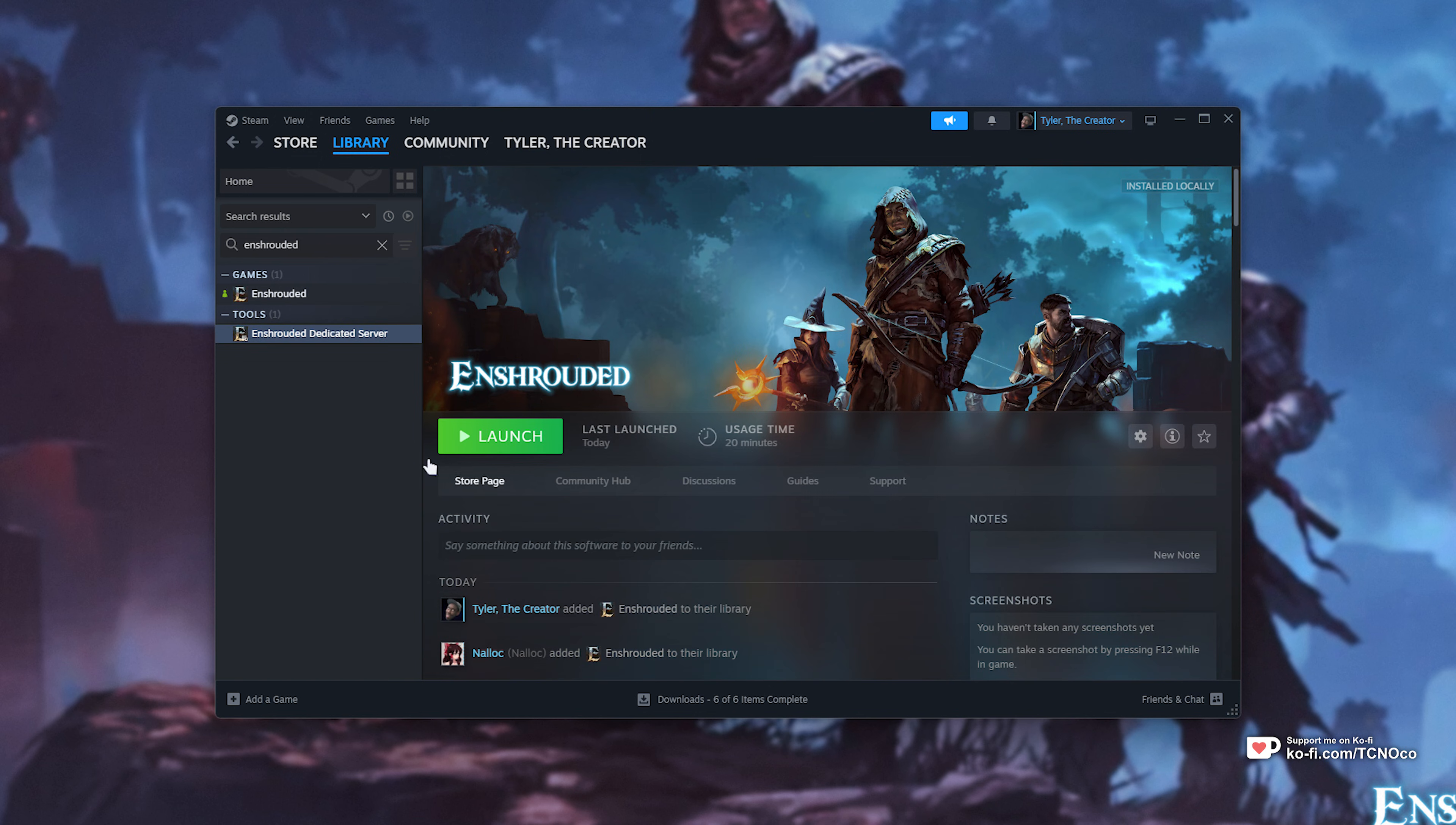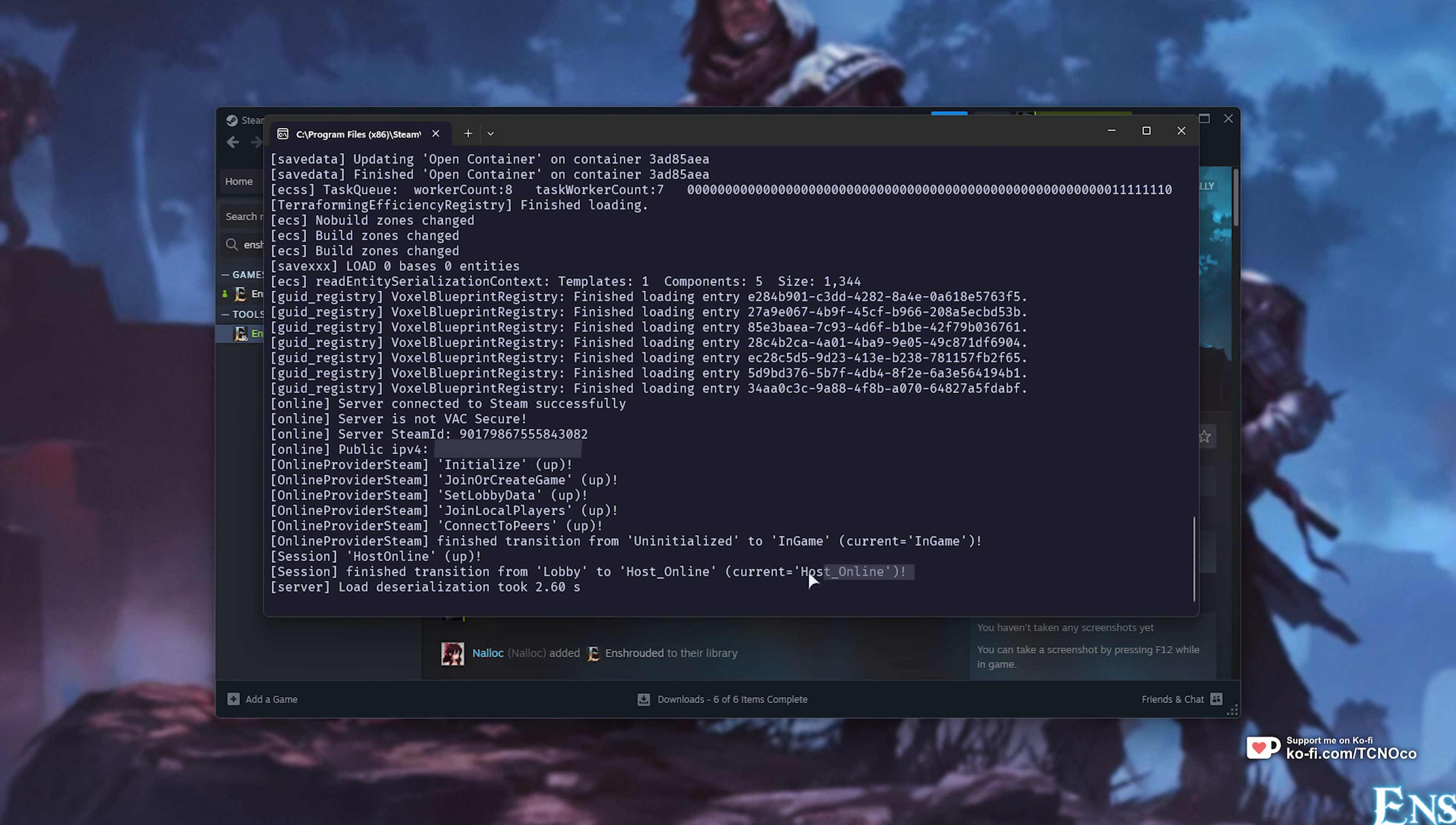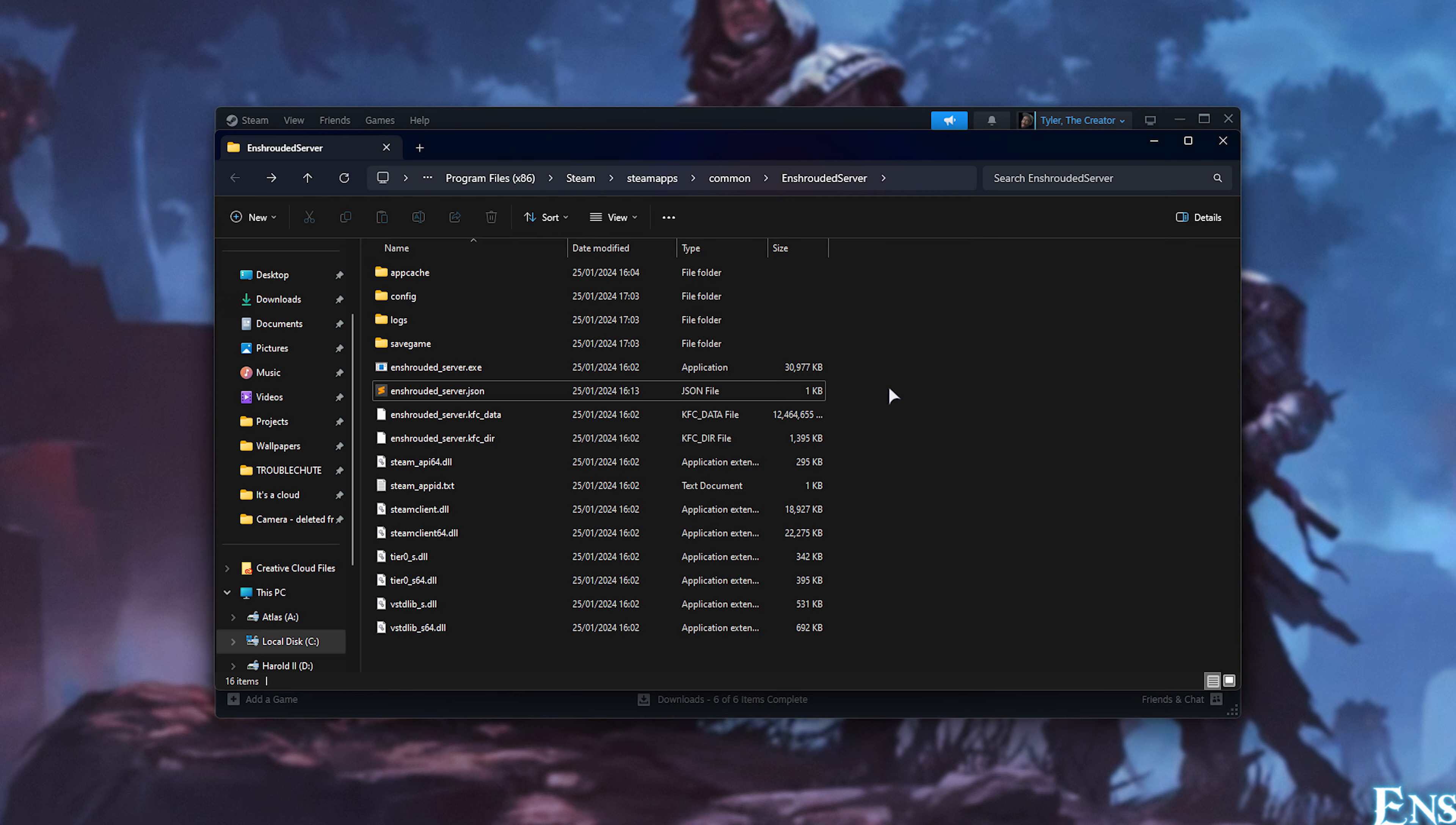Without further ado, once it's downloaded, you'll need to launch it up at least once to generate a few missing files. When you eventually see host online, you can quit this and navigate to the dedicated server files so we can configure our server. Right-click, manage, and choose browse local files.